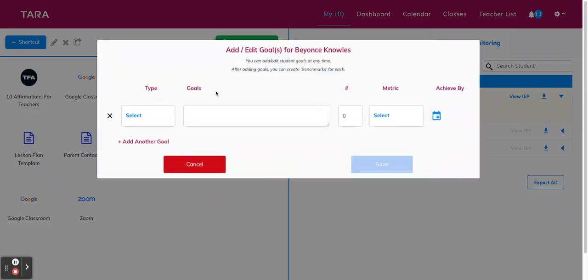From here, we're going to select the type of goal. So you'll see that we have a few default goal types that you can use or you can click add new from the dropdown to create and save your own type of goal. So this is going to be a behavior goal.